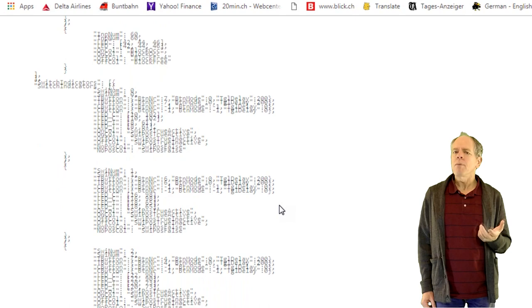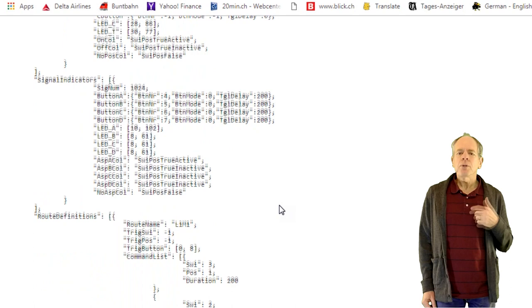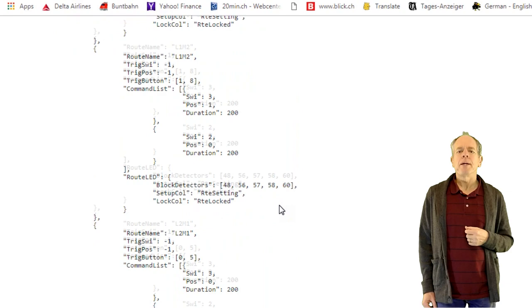It all follows the same logic. You probably have figured it out by now. And if you would like to study this some more, you can download the current configuration file of my CTC panel from my GitHub page. The link is in the description below.